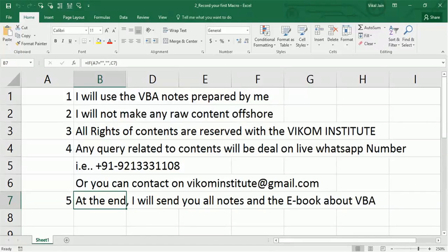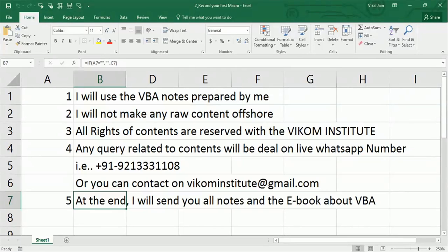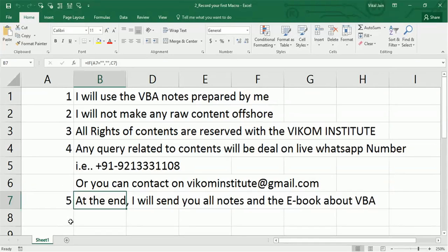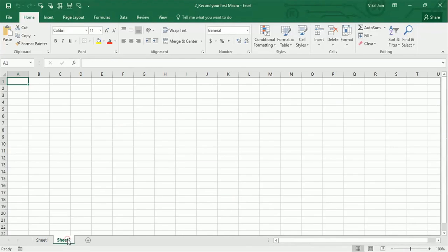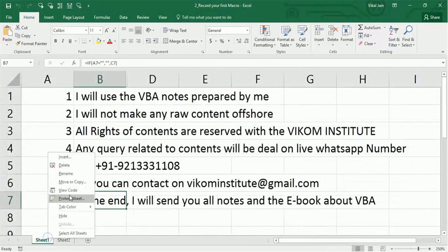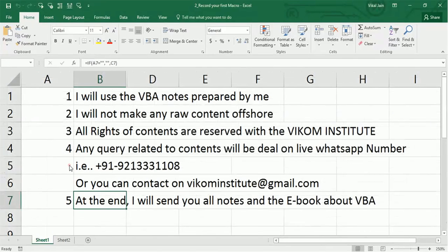We are beginning with chapter one: record your first macro. If you are new to macros, you have to take some precautions. This is the intro sheet, so let's insert a new sheet and delete this one.